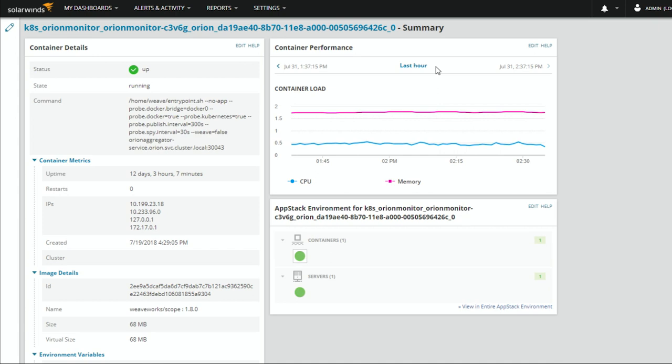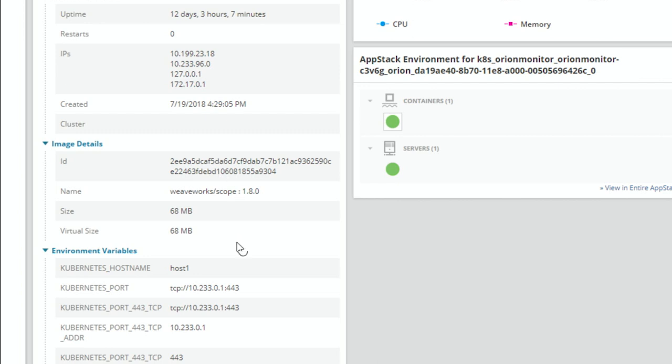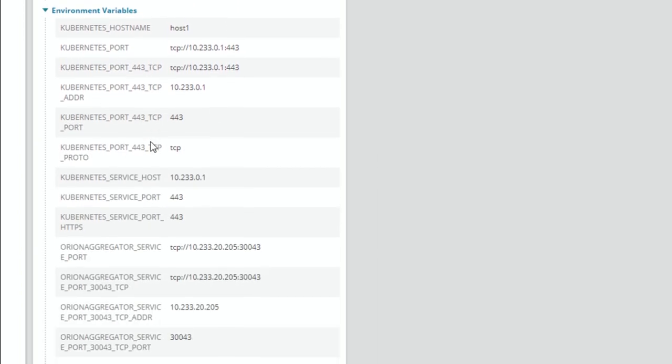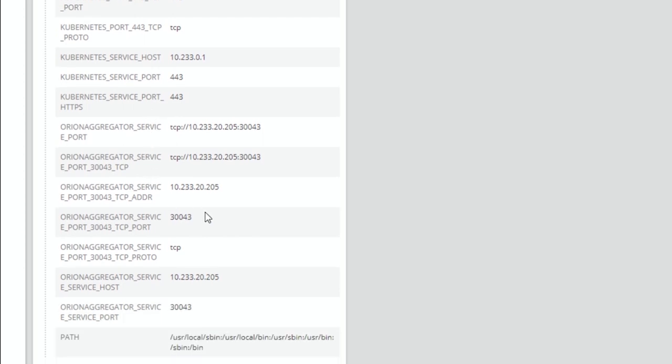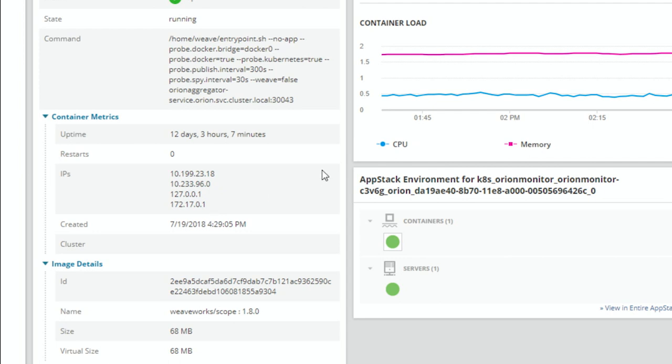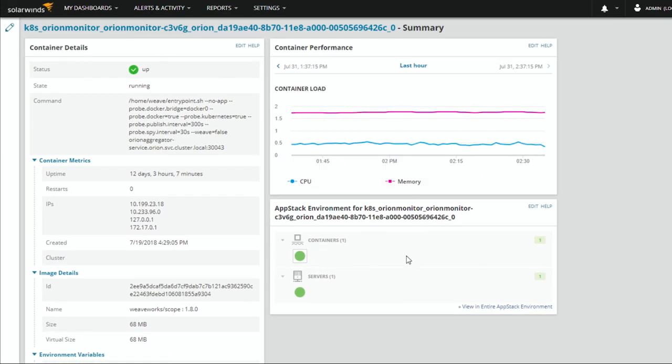Each container obviously has its own details page as well, which gives us a lot of great information — what command was used to start up that container, the different metrics, details about the image and what's running, and all of the different environment variables going into running that container. We get a fairly robust list of information about the container itself, plus container performance and our app stack telling us what server it's on. This is great information as a software developer — what's going on in the container, what command was used to run it, do I need to change my YAML file to make this run more efficiently?